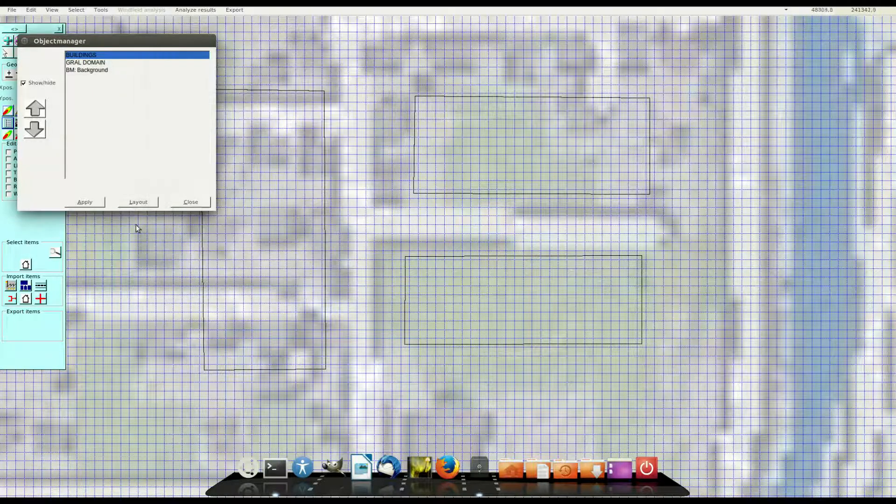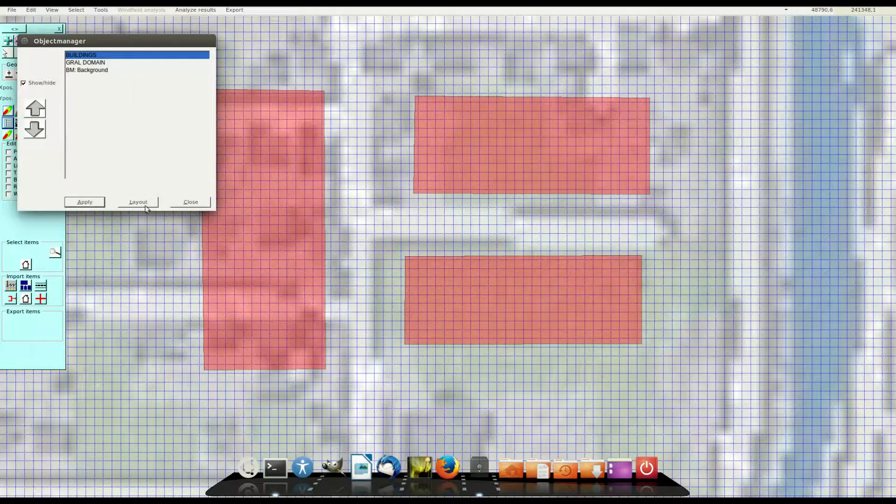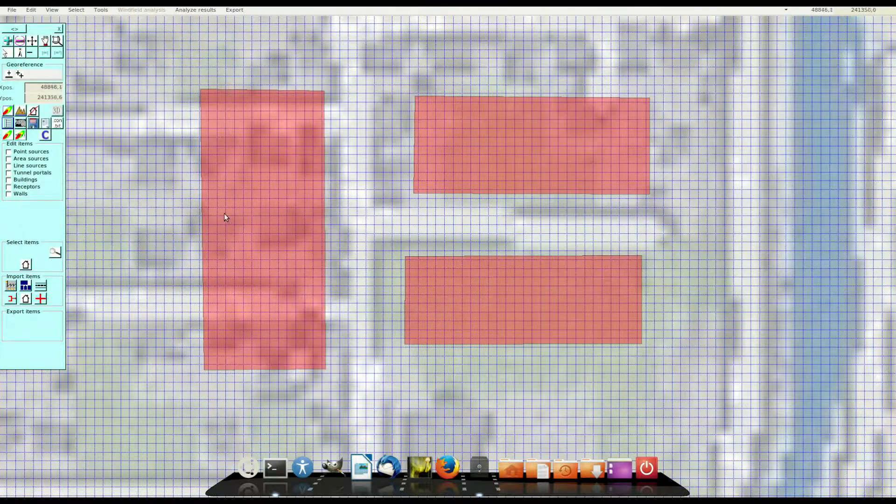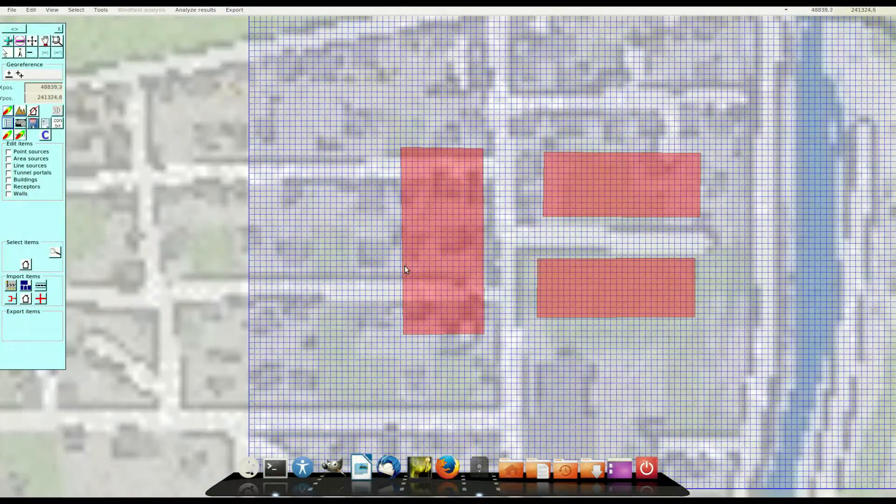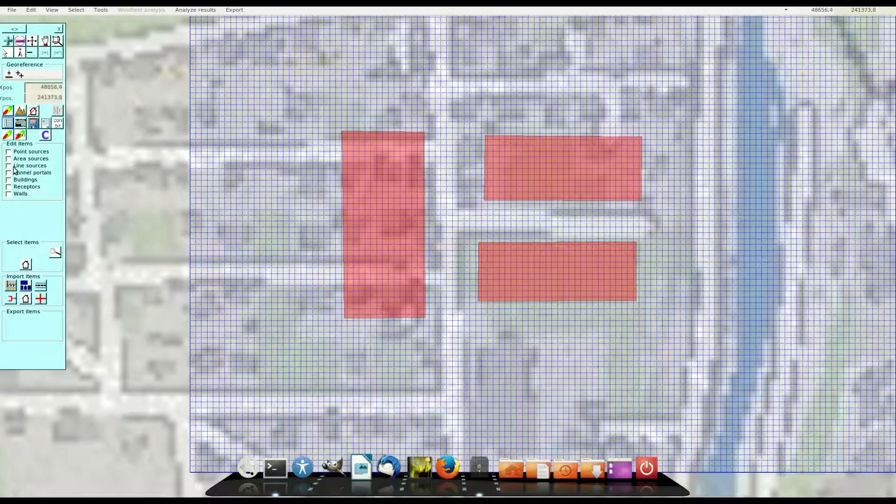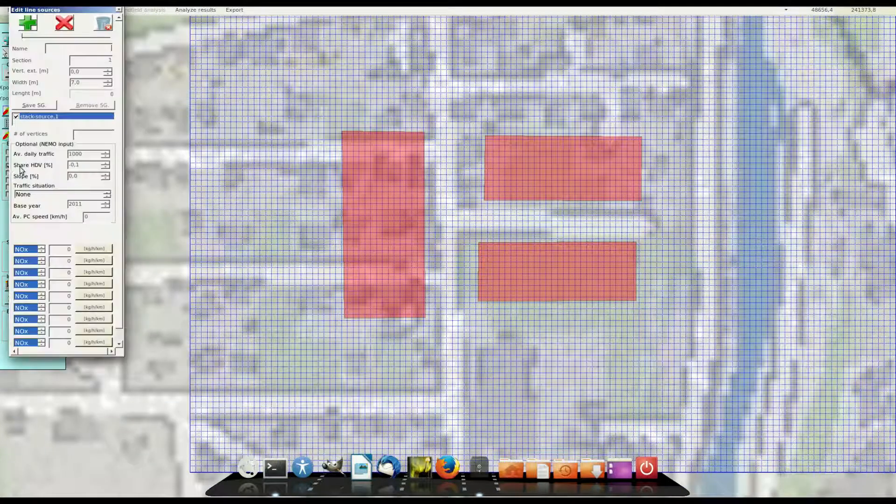Because I can't see the buildings I open the layout manager for buildings and fill the buildings and set the transparency to a value and now I see the buildings filled.